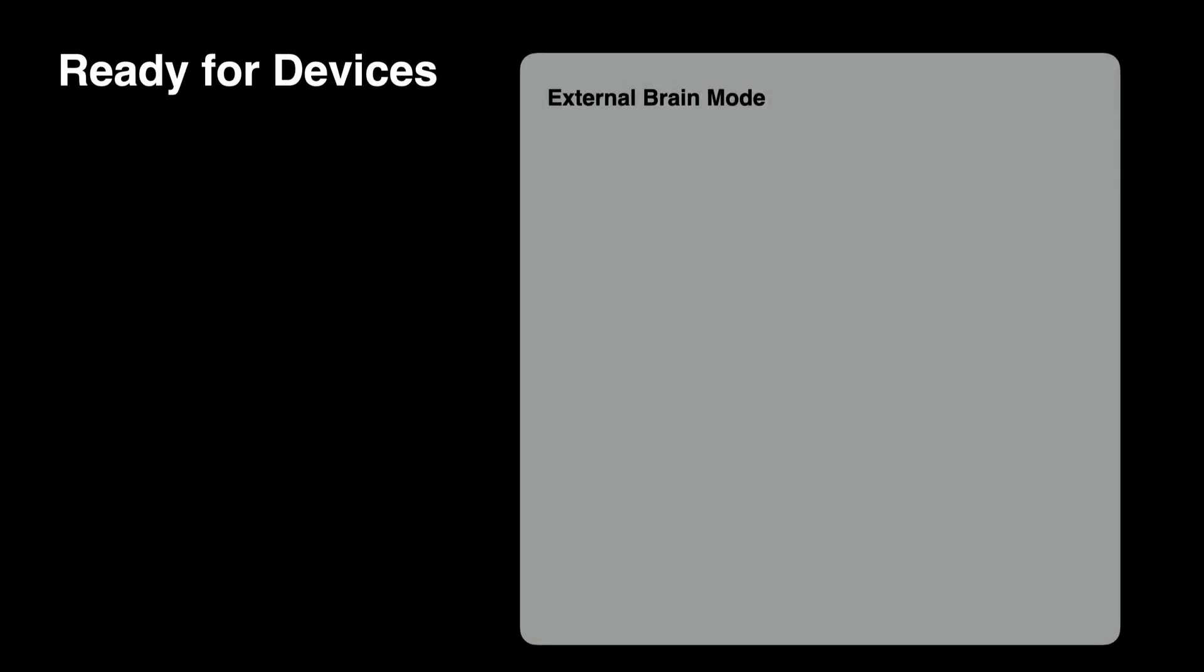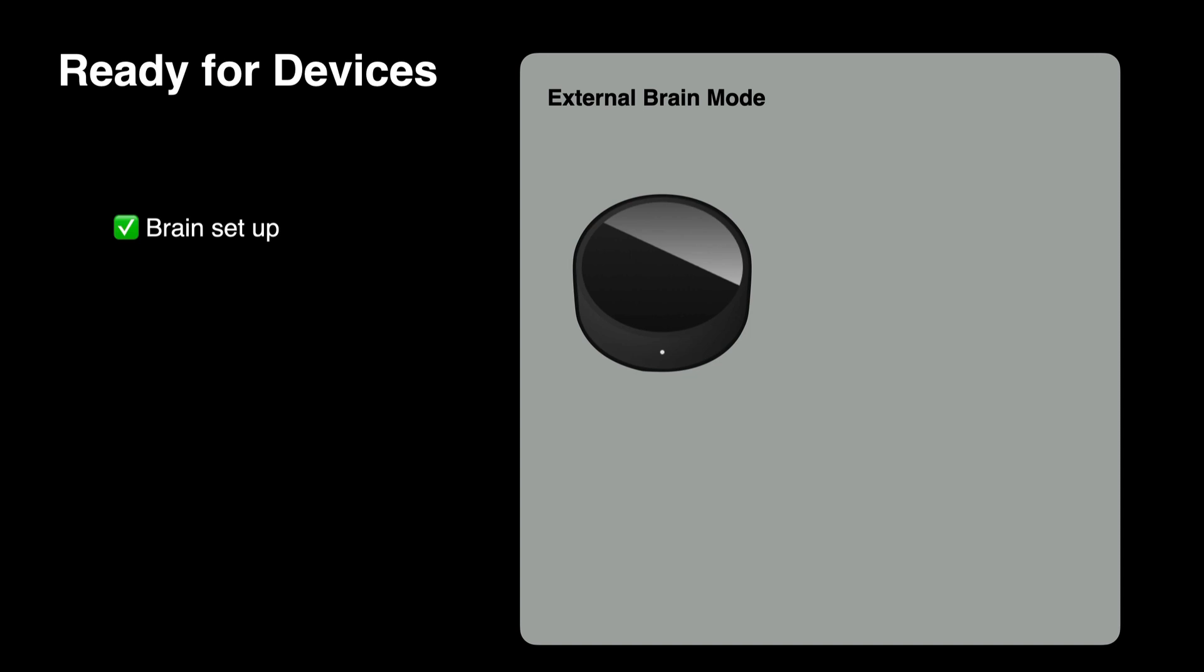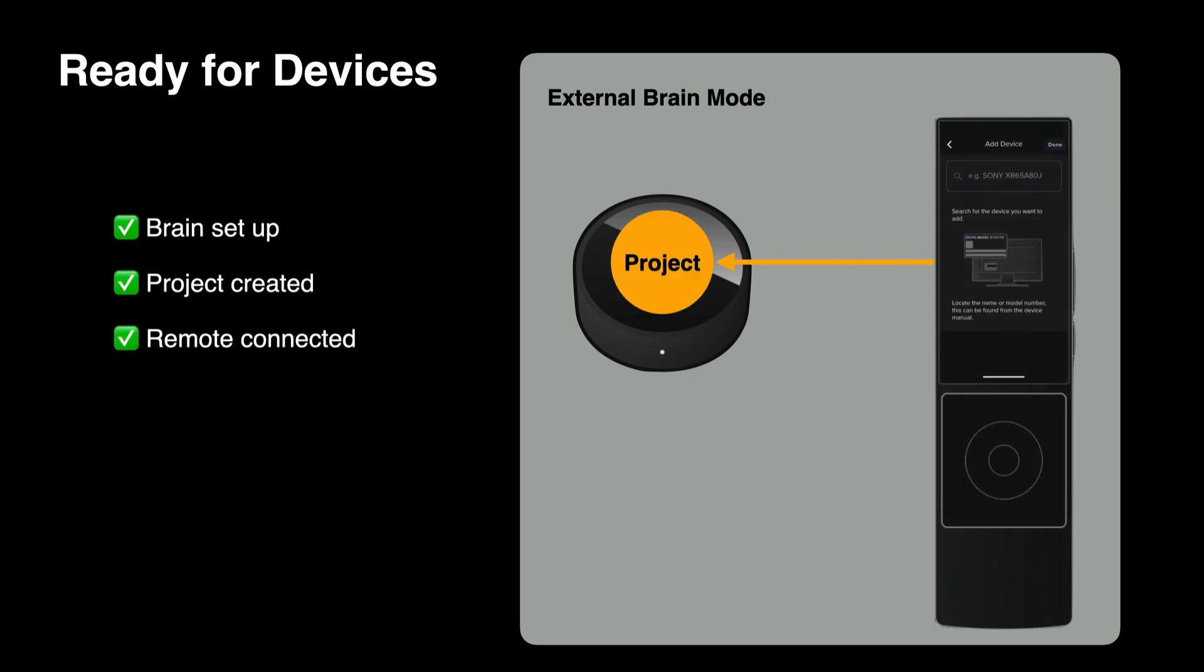Now you've set up an Ava NanoBrain. It has a new project running on it and has its first remote connected to it. Check out how to connect other remotes to this project or the other video suggestion here.